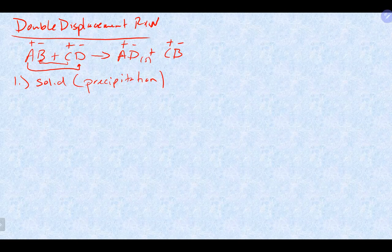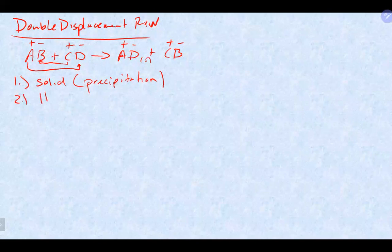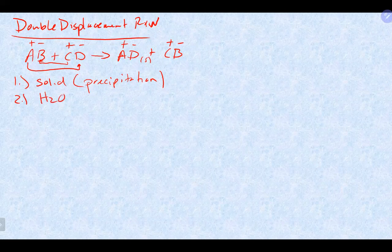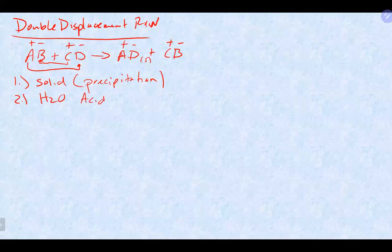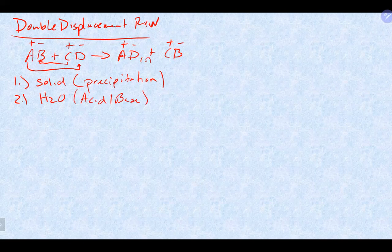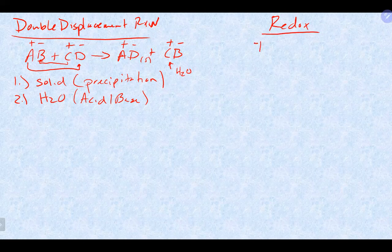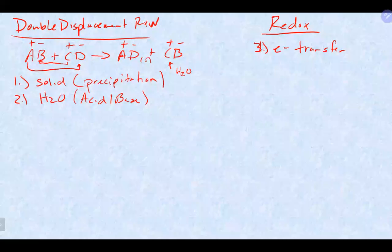Double displacement reactions also cover the second reason why a reaction takes place: the formation of water, which occurs during acid and base reactions. One of the products becomes water. We'll also get into the third reason why reactions take place — redox reactions — which involve electron transfer. All reactions boil down to one of those three things: making a solid, transferring electrons, or forming water.